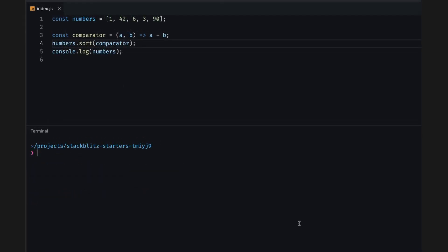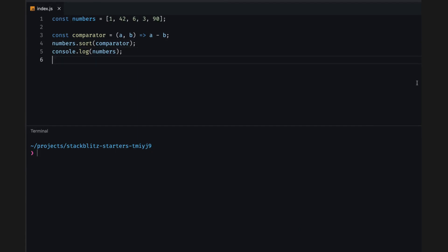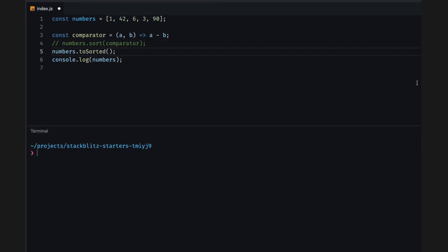That's where toSorted comes in. ToSorted is similar to sort, but it creates a new array and returns that new array with the sorted elements. Let's give it a try. I'll start by commenting out the call to sort, then call numbers.toSorted and display the result to the console.